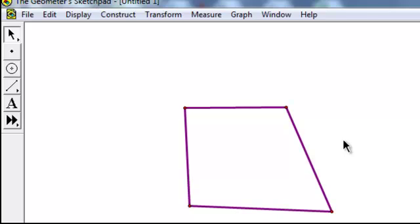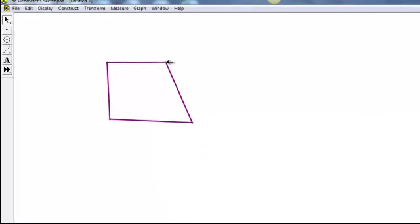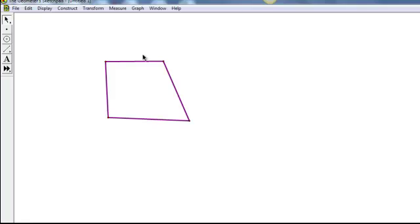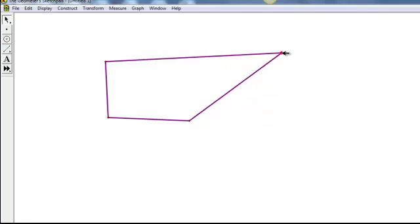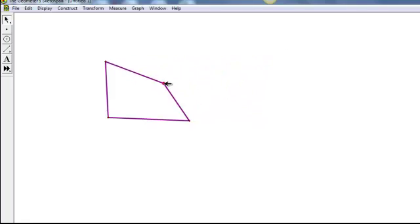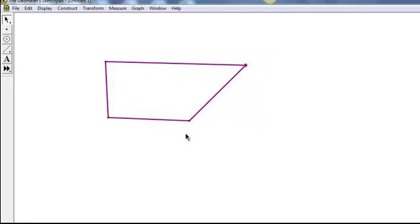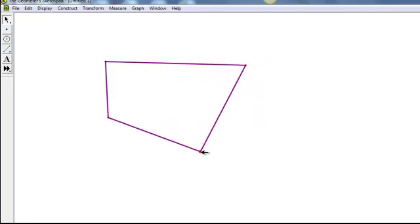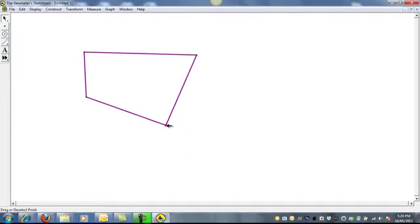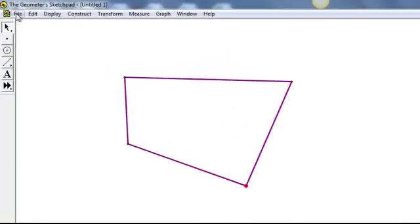Now the dynamic nature of the Geometry Sketchpad program means that we can, again with the arrow tool chosen, select any of the vertices of the shape that we've created, and as we drag them around, the shape changes dynamically. That's a great advantage of this program.